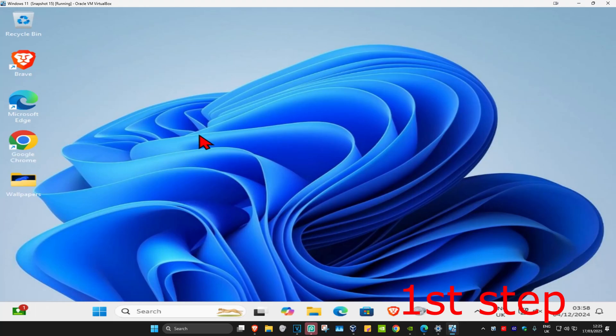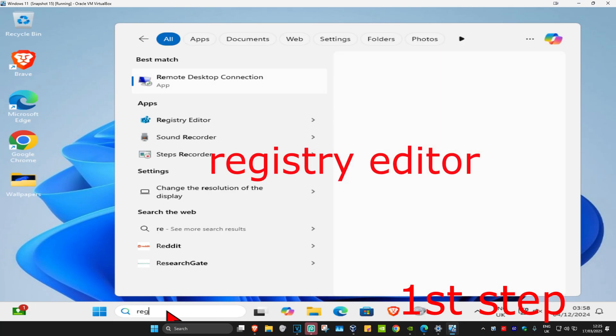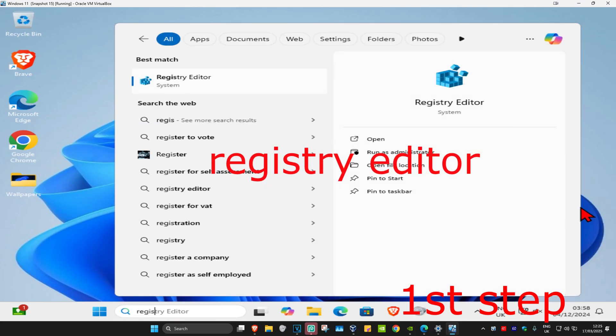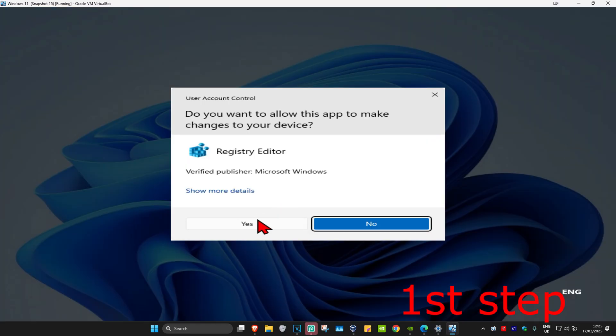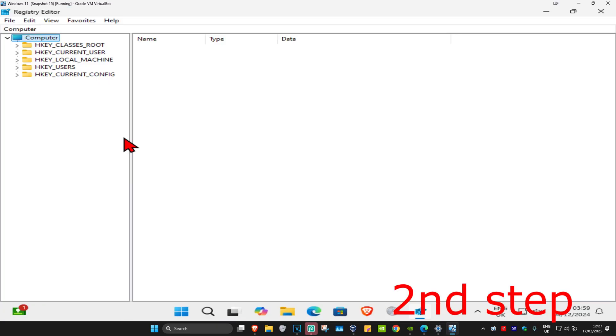For the first step, you're going to head over to search and type in Registry Editor. Click on it, then click on Yes. Once you're on this, you can follow everything that I'm going to be doing.